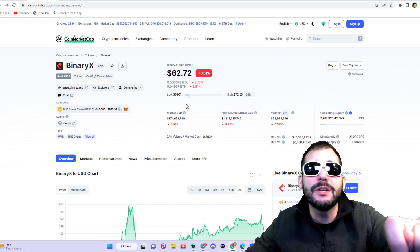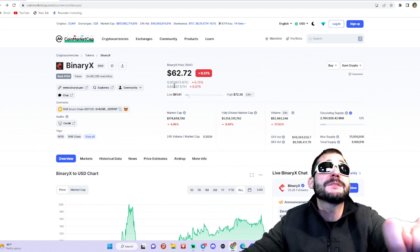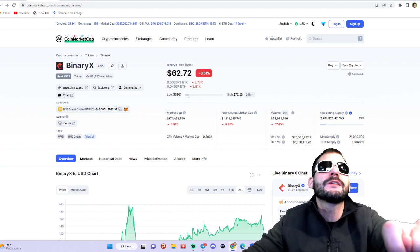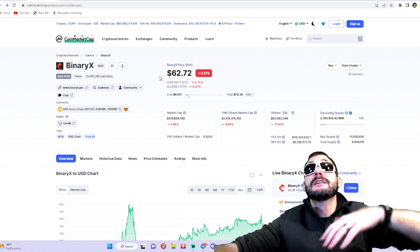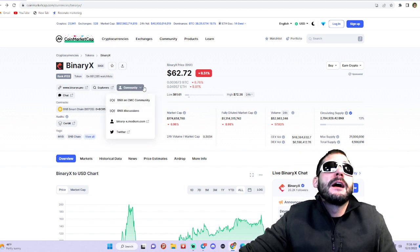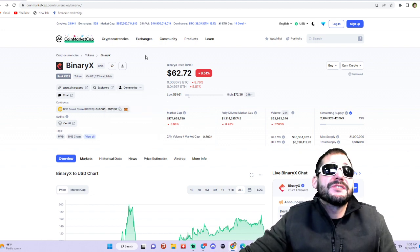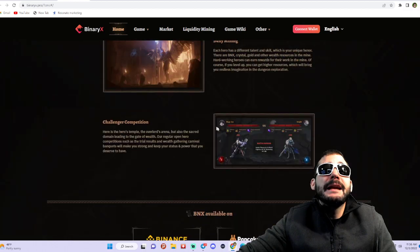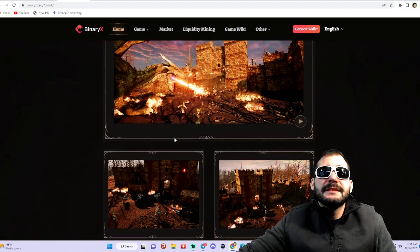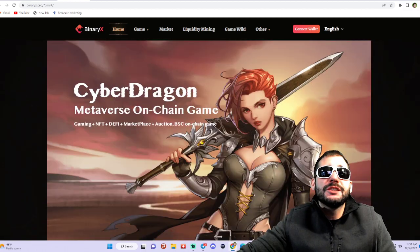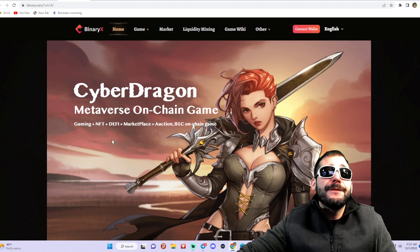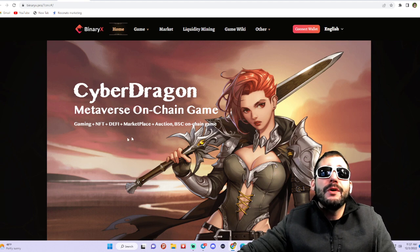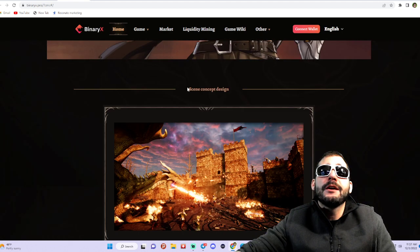Not looking too good, but I do have some answers for you and some news that the founders have come out with. Now BinaryX, as you guys see, it's kind of like a metaverse on-chain game. They're gonna have DeFi, NFTs, gaming marketplace, all that fun stuff here on the Binance Smart Chain.